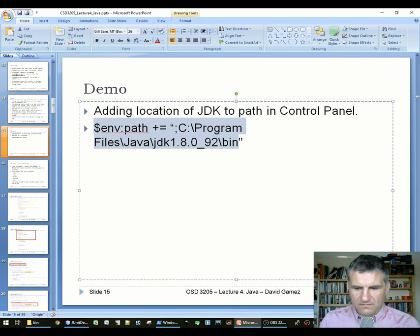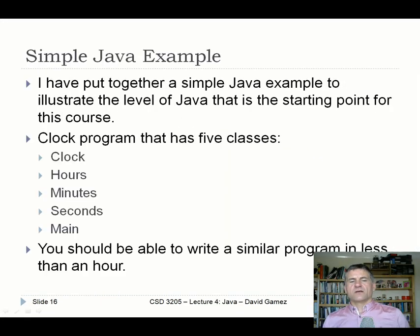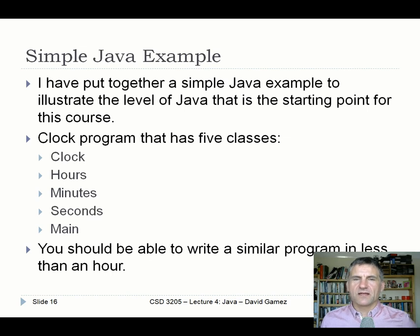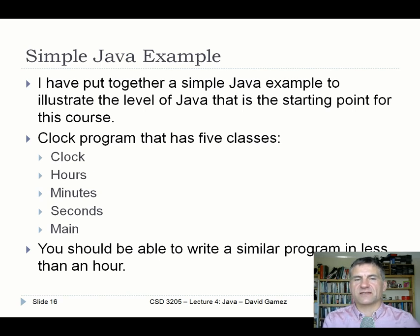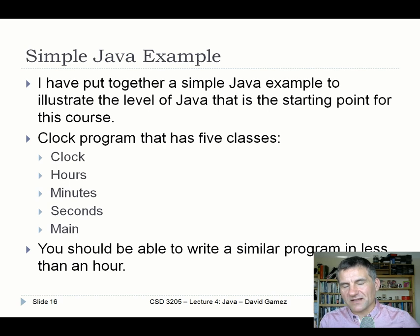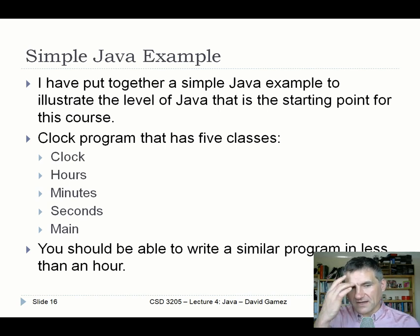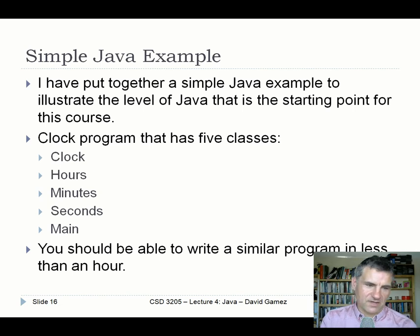Now I'm just going to show you a simple Java example that illustrates the level of Java expected as the starting point for this course. This should all be easy to you - you should be able to write a program like this in about an hour. I'll get you to do that as a lab exercise that accompanies this lecture. This is a clock program - it's a model of a clock, with separate classes for hours, minutes, and seconds that go inside the clock, and a main method that executes the clock.